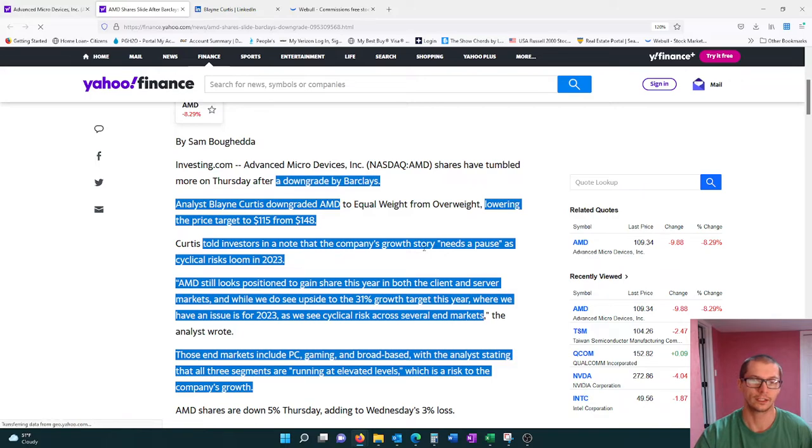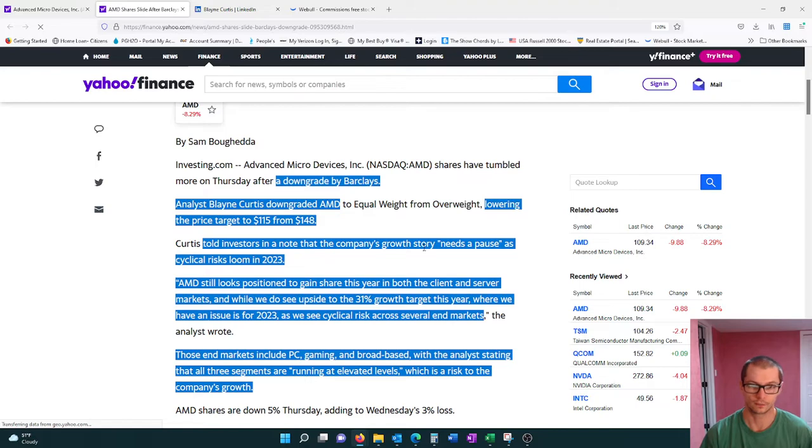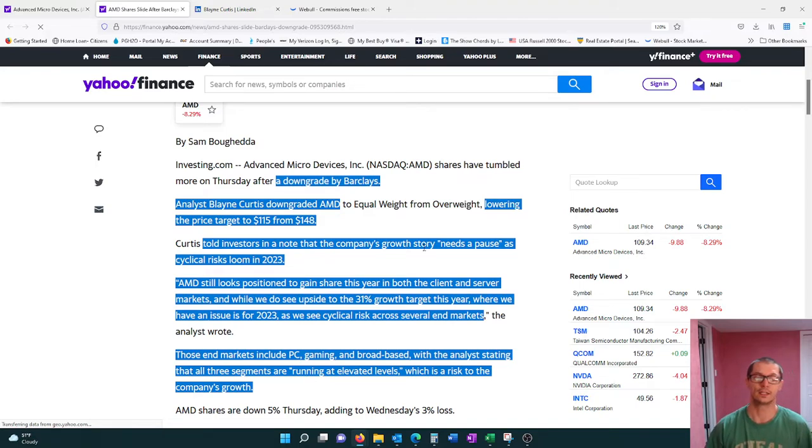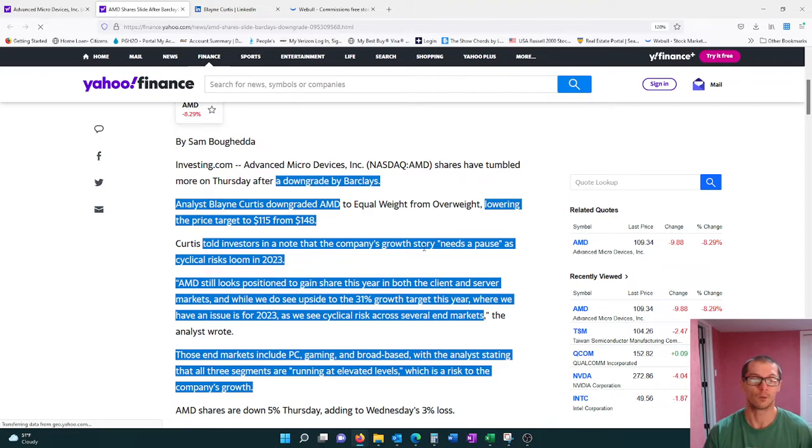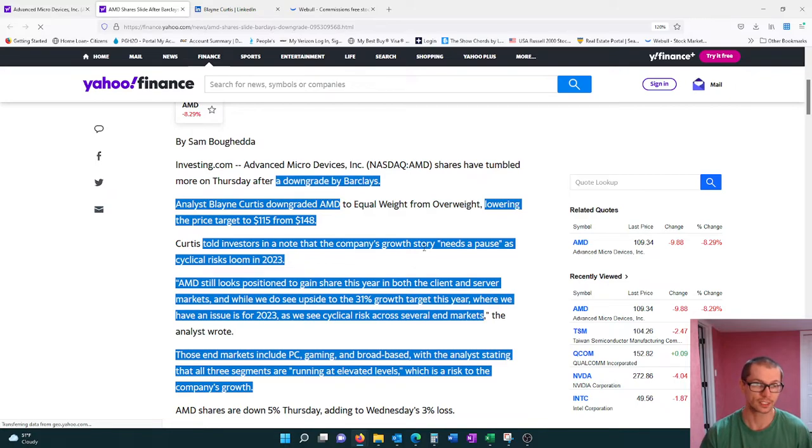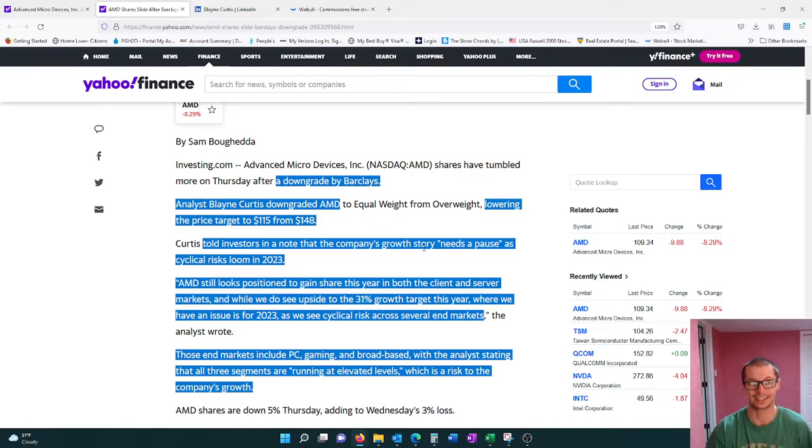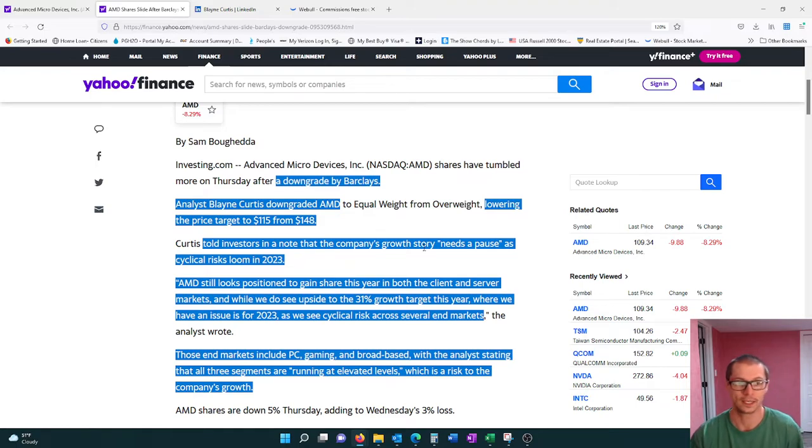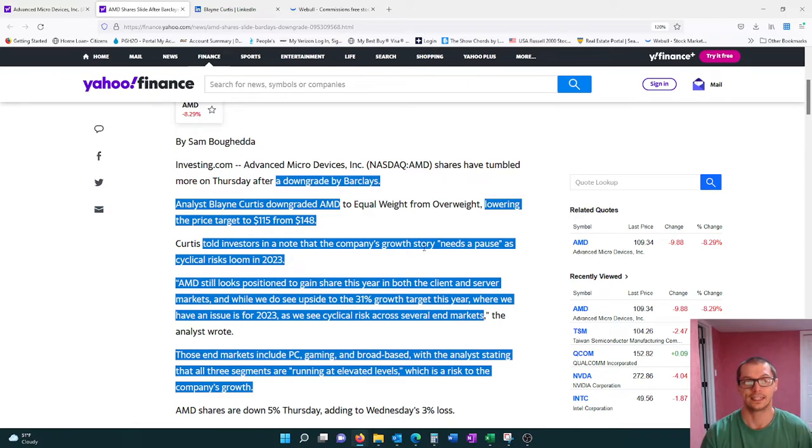There is this analyst at Barclays named Blaine Curtis, who on this day downgraded AMD, lowering the price target from $148 at the end of the year to now 115. And when he announced this, the stock was trading at 119. So this basically triggered a sell-off for this company. It probably wasn't intended to, but for this guy to announce that, it led to a sell-off.